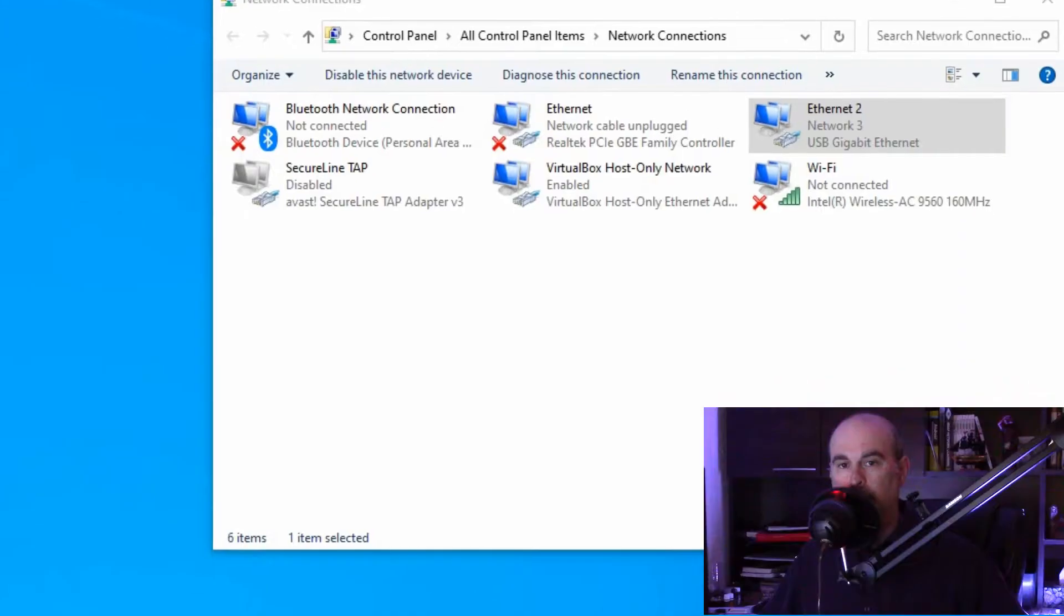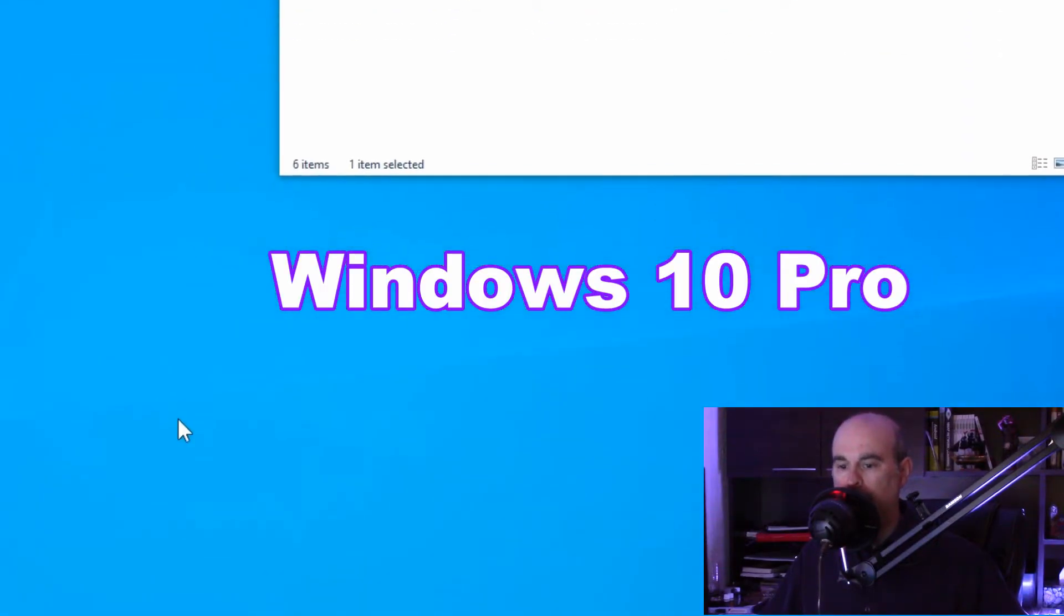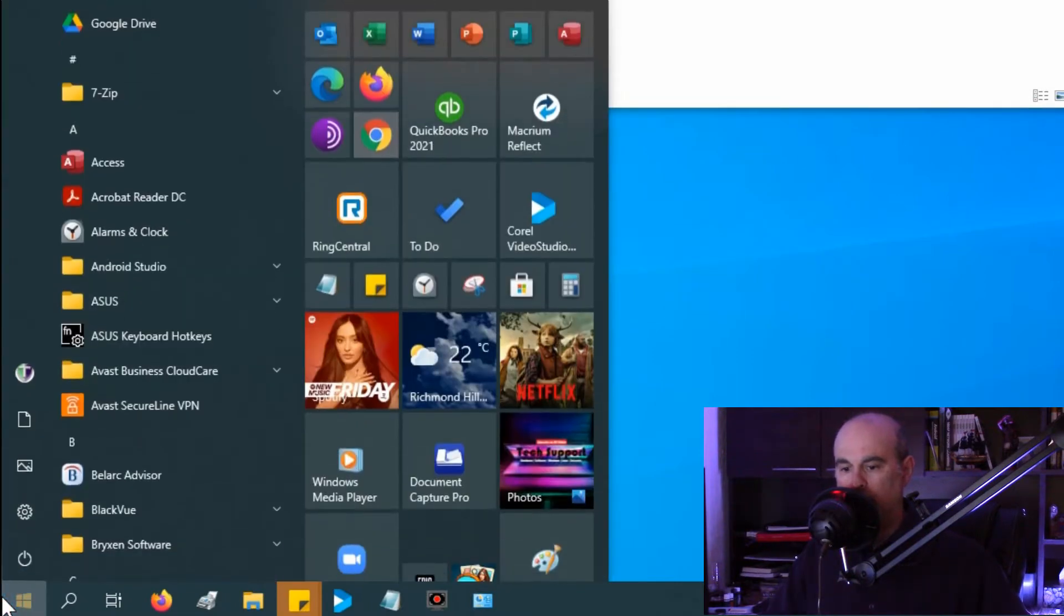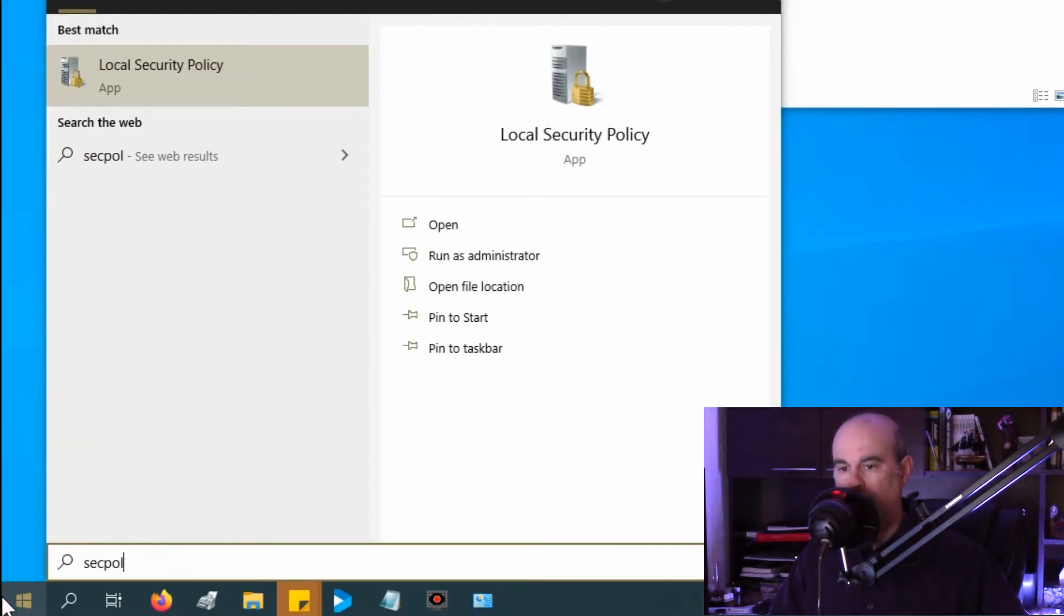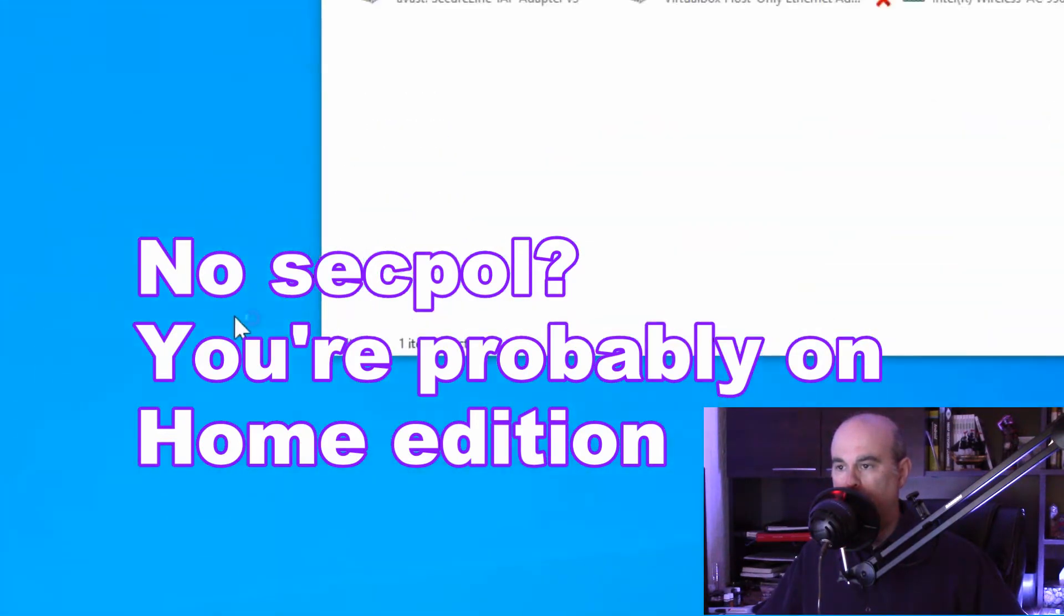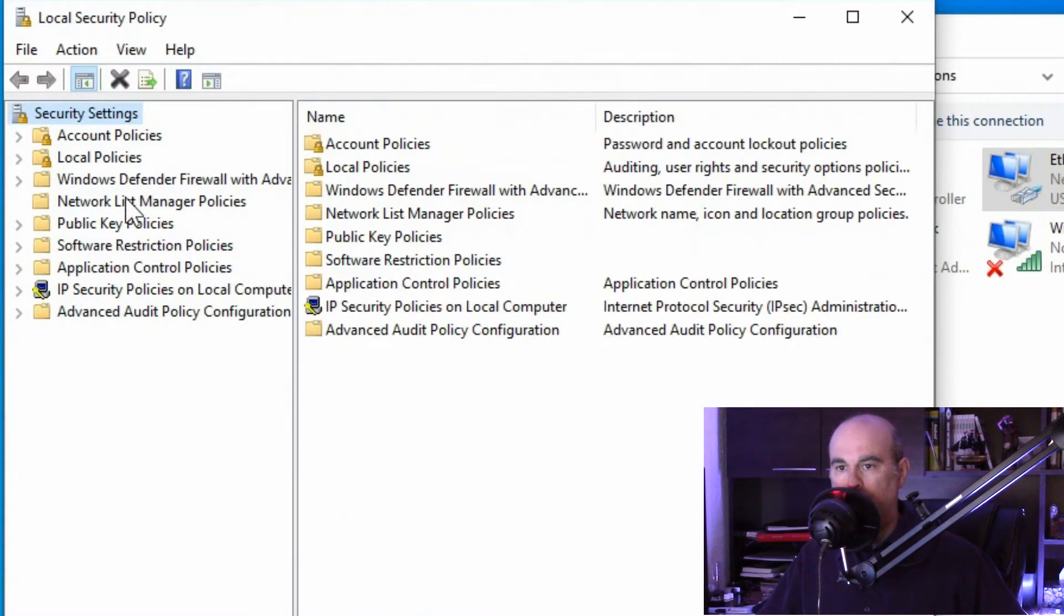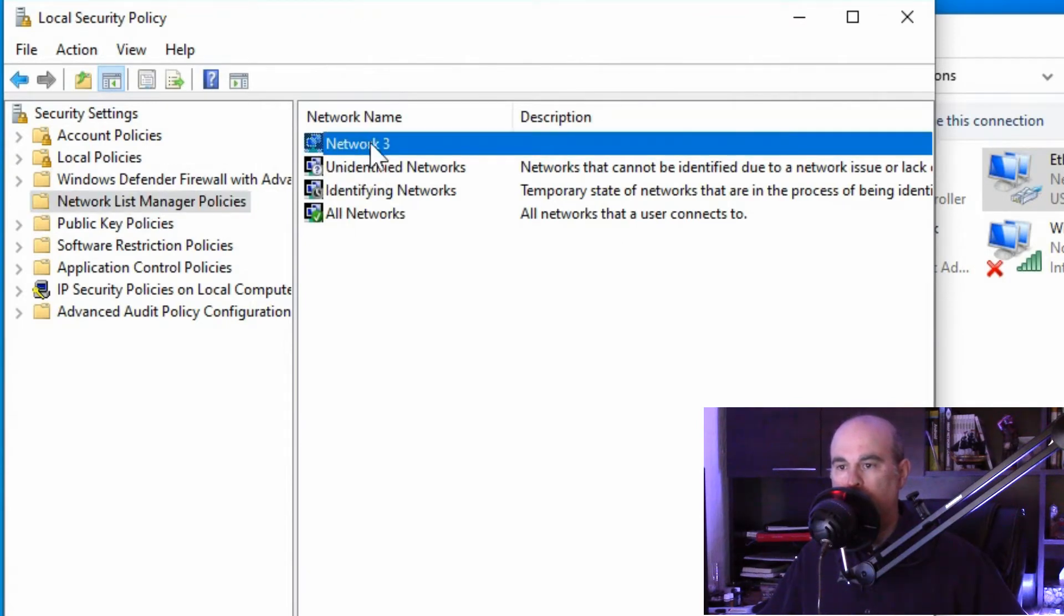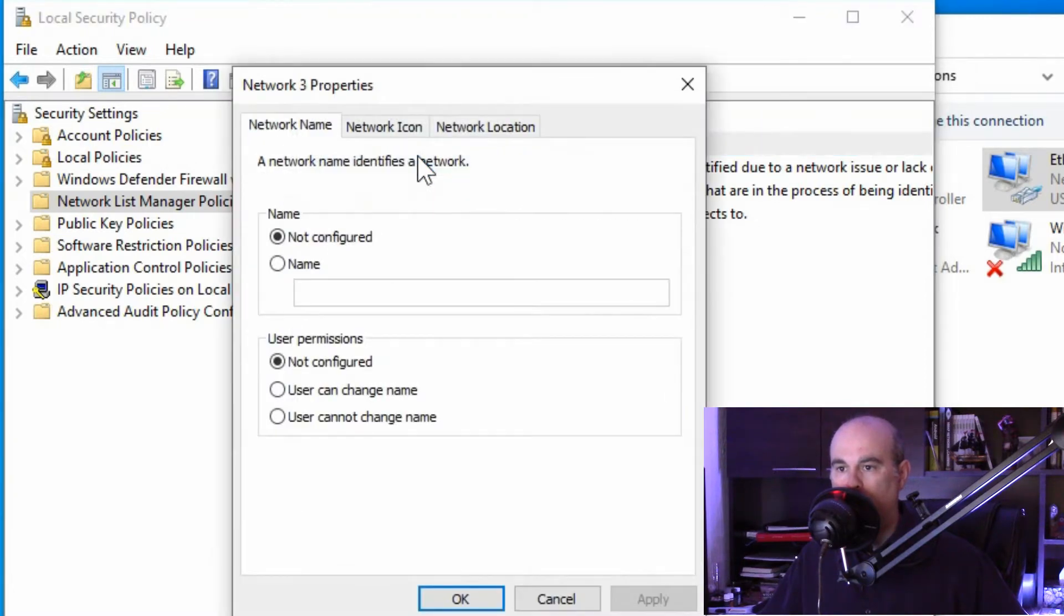The easiest way is if you have the Pro Edition of Windows. It's easiest and safest. You'll just click on the start button and type in SECPOL for local security policy and then click on that. You'll see network list manager policies on the left side. Once you select that you'll see your network name showing right there. So you right click on that and go to properties.